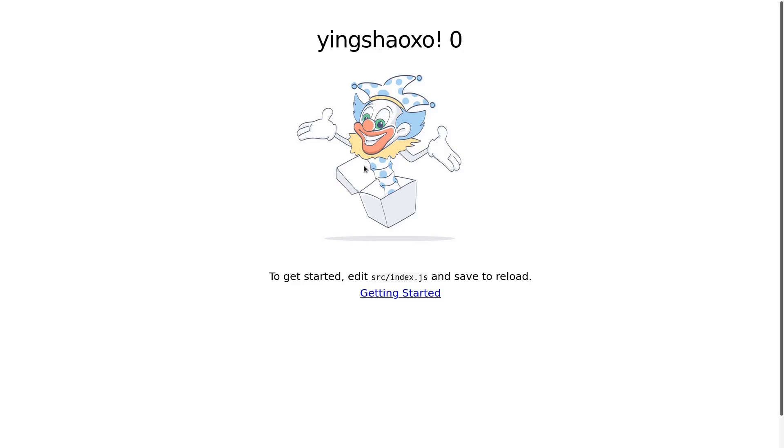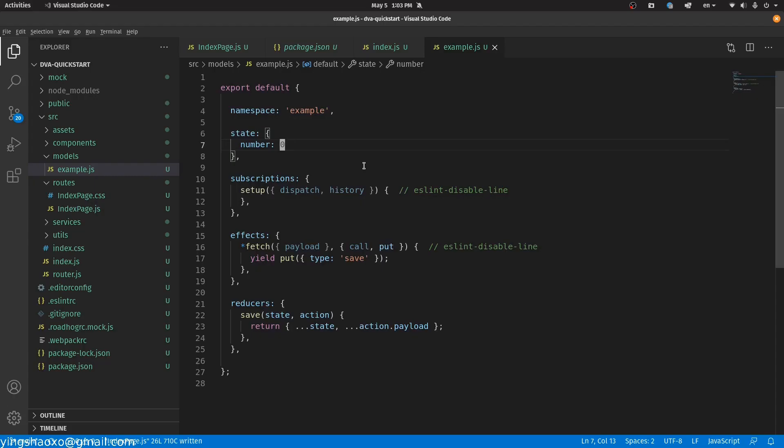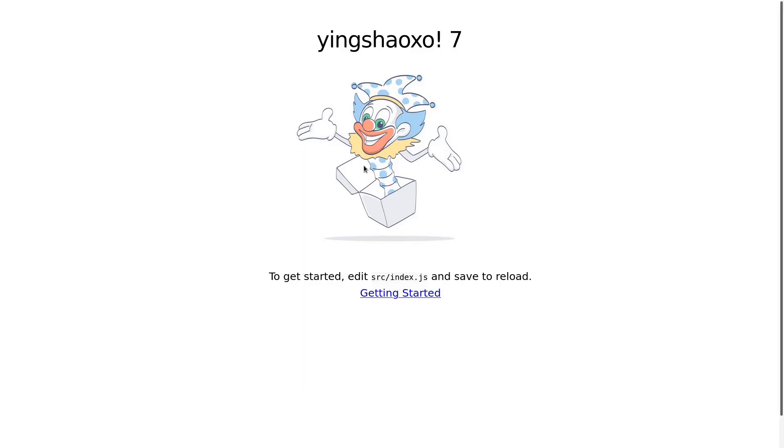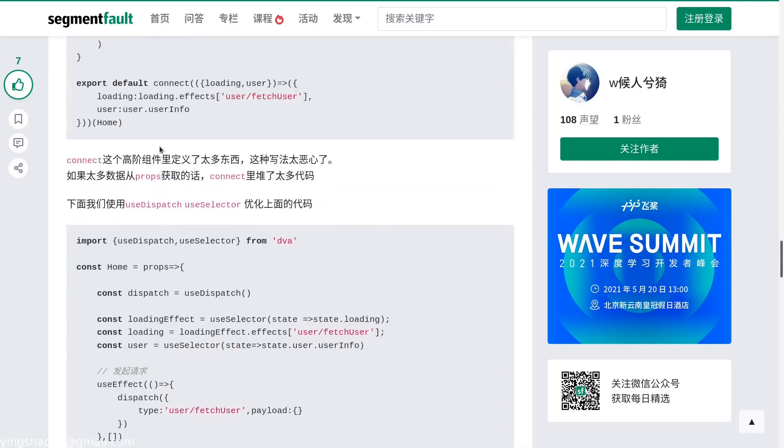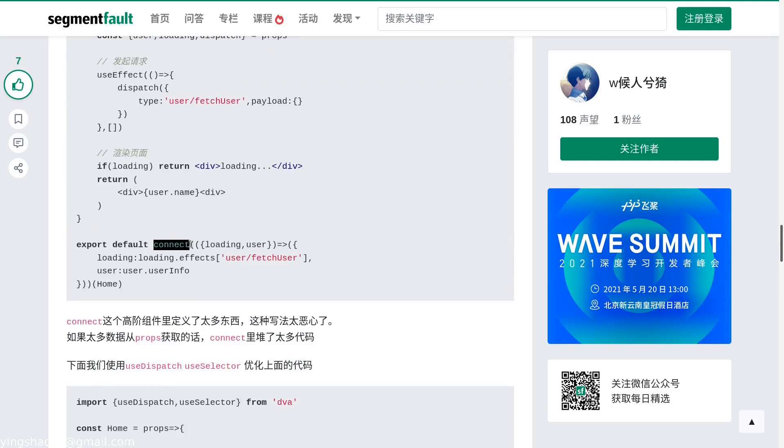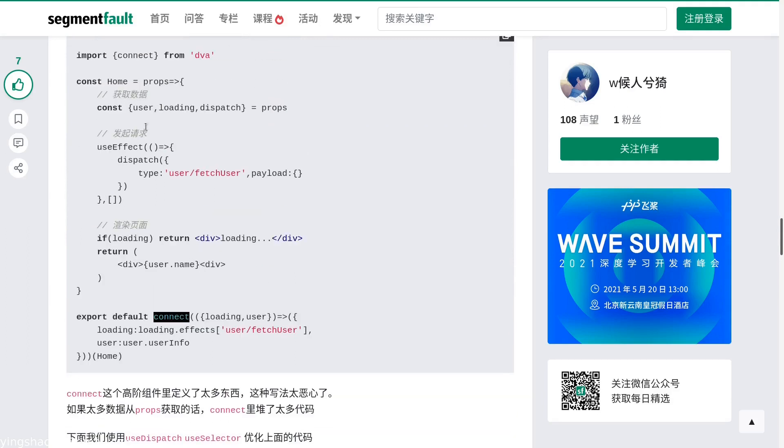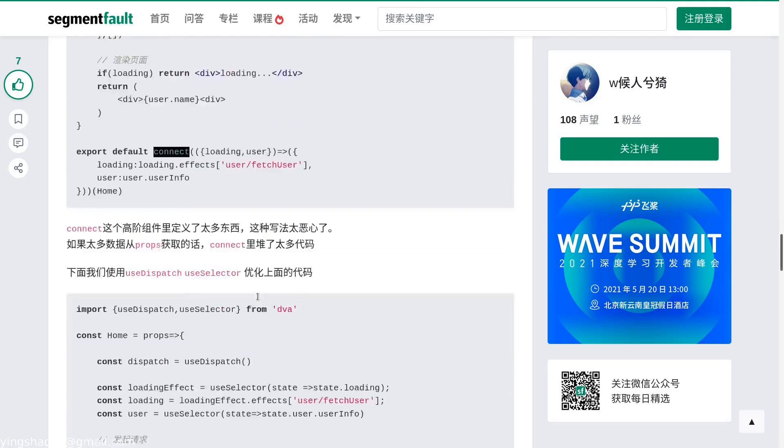If we go to the page, yeah it's there. But what if I change it to seven and we save it? Now we can see the number becomes seven. The author of this post also said that this kind of usage by using connect is kind of disgusting. Why do you have to make things so complicated?